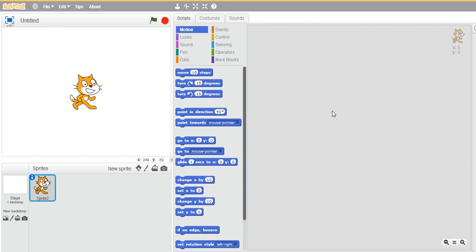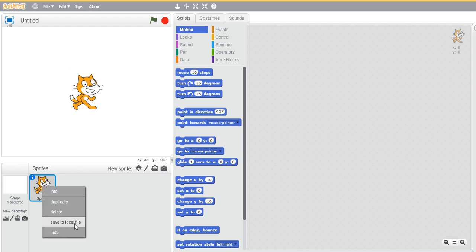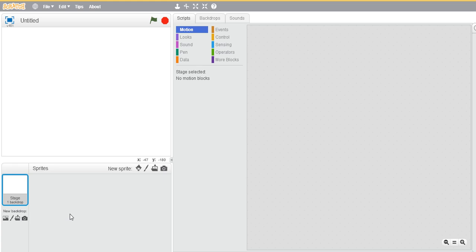Hello everyone, welcome back. In this video we will be creating a game, that is our Flappy Bird. Yes, your Flappy Bird, a very interesting game. So let's get started quickly. For Flappy Bird we do not need this default sprite, so let's go ahead and delete this one. Right click, delete.